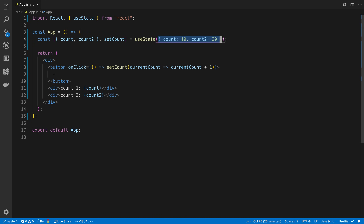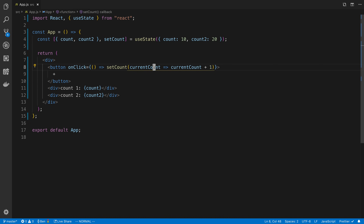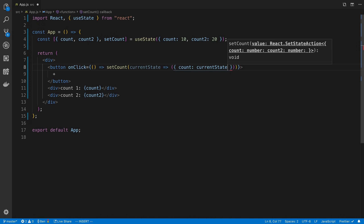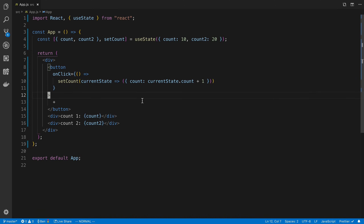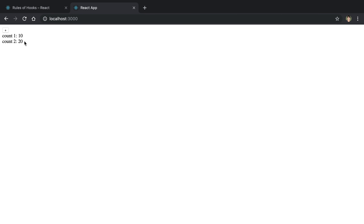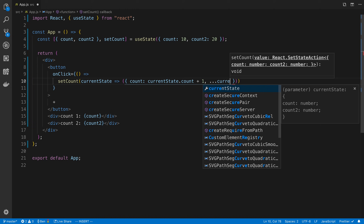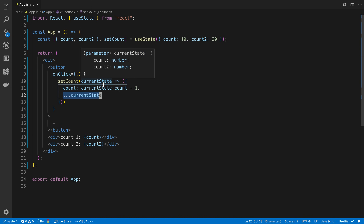You can store anything you want in useState, including an object - here I'm destructuring that object to grab the counts. In the updater function, I reference currentState.count plus one. If you're used to this.setState in class components, you'd expect the count2 value to stay unchanged, but with hooks it's different. When I increment count, count2 disappears - because hooks do not do any merging of objects. It simply takes the returned value and sets it as the entire state.